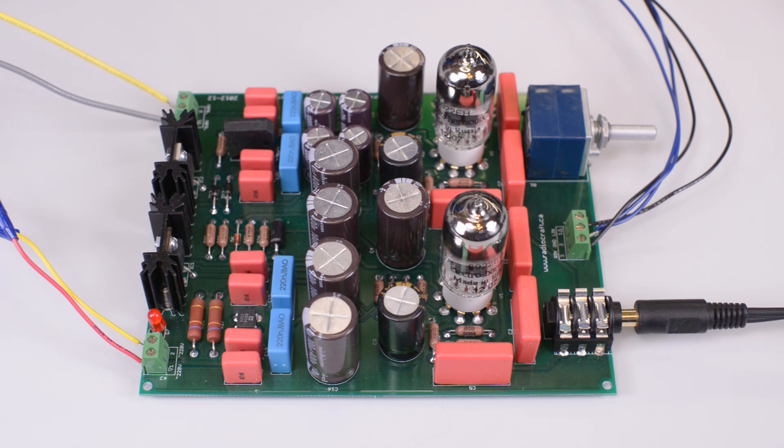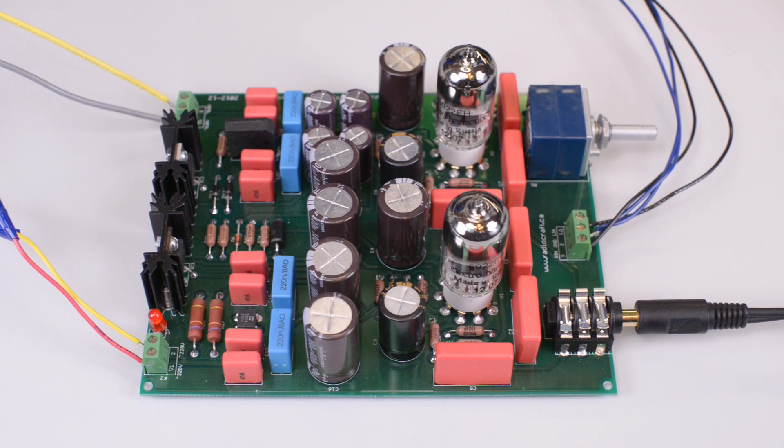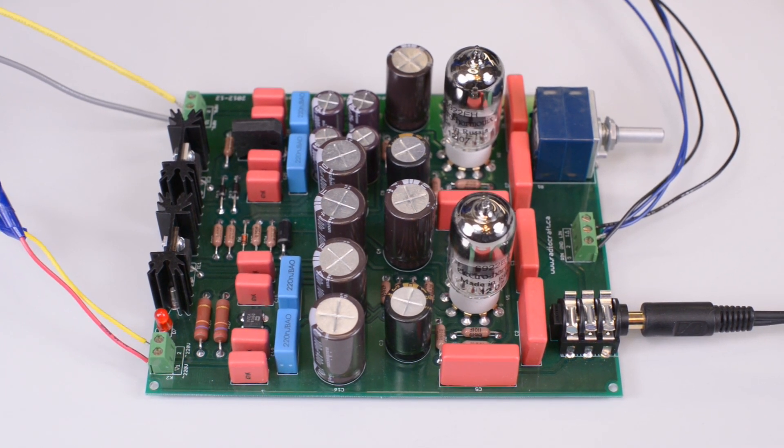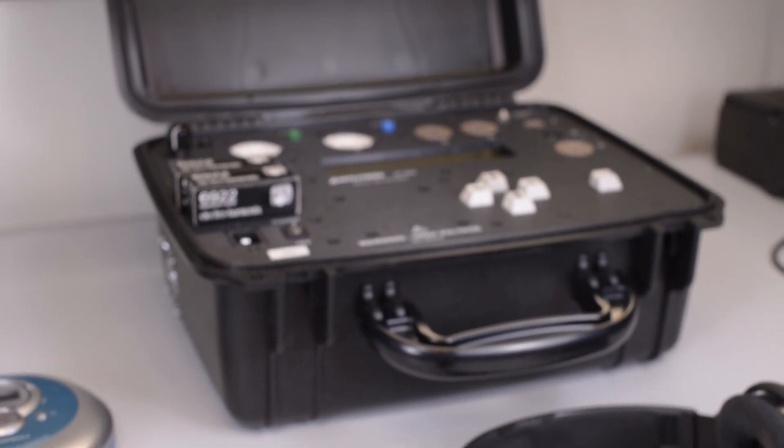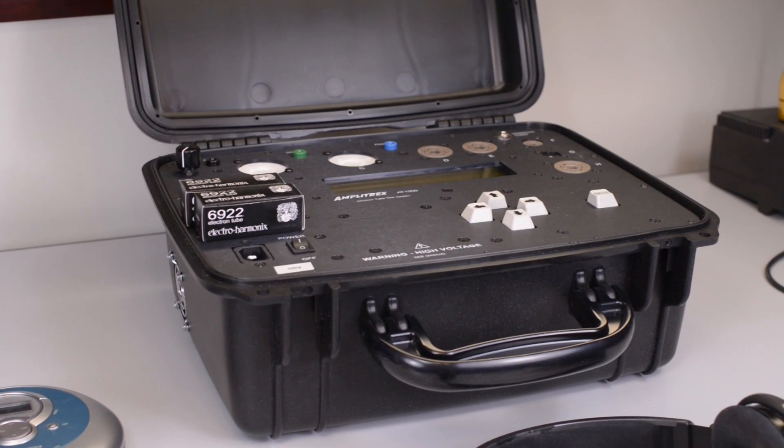Corvette is a Pure Class A headphone amplifier and employs two 6922 tubes manufactured by Electro-Harmonix. The tubes are matched with the aid of an Amplitrex tube tester and a computer.